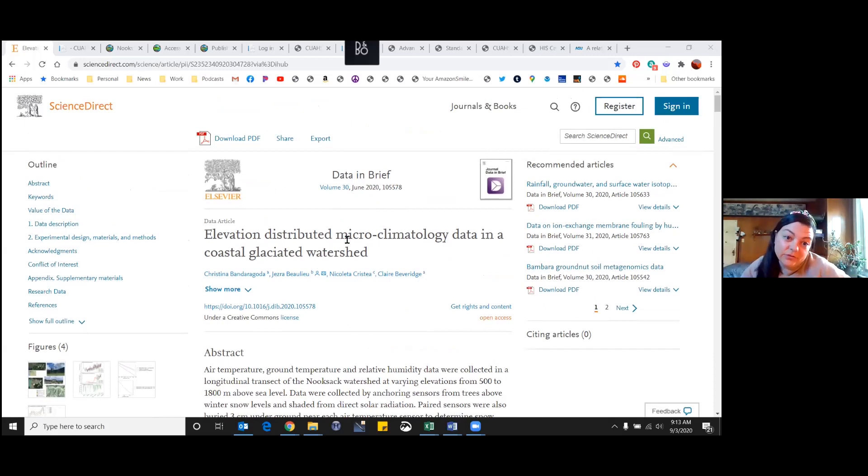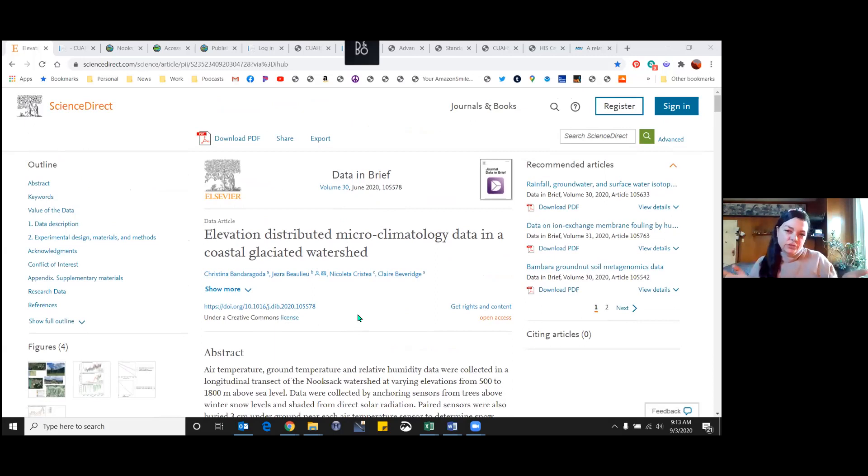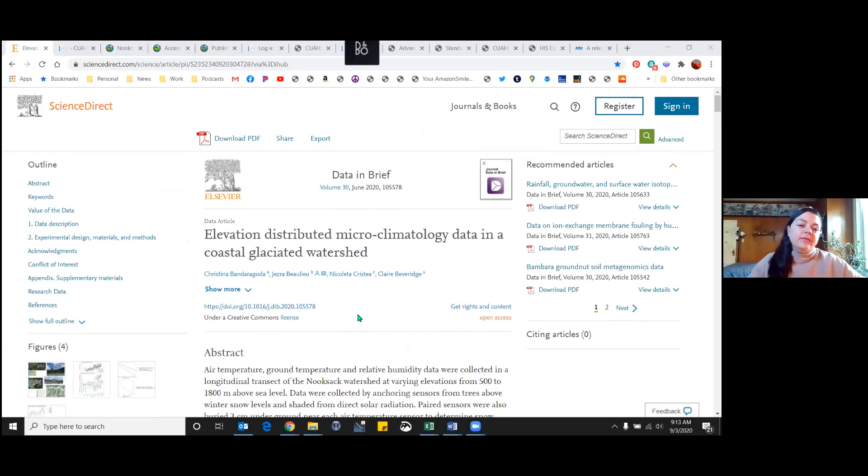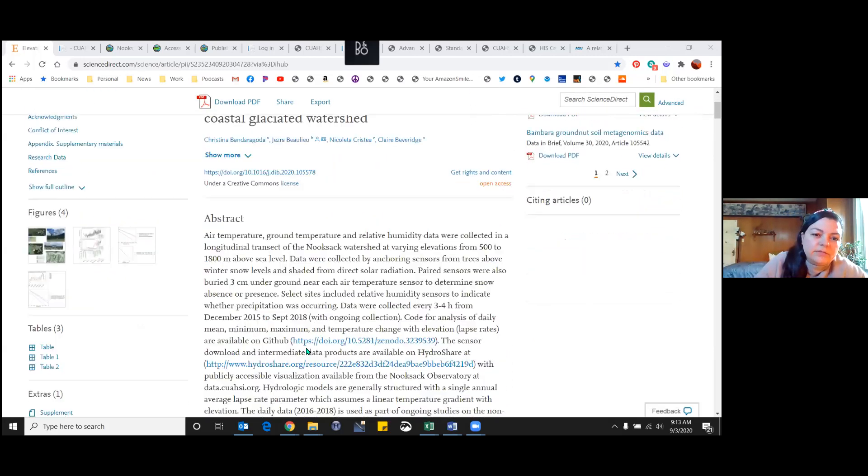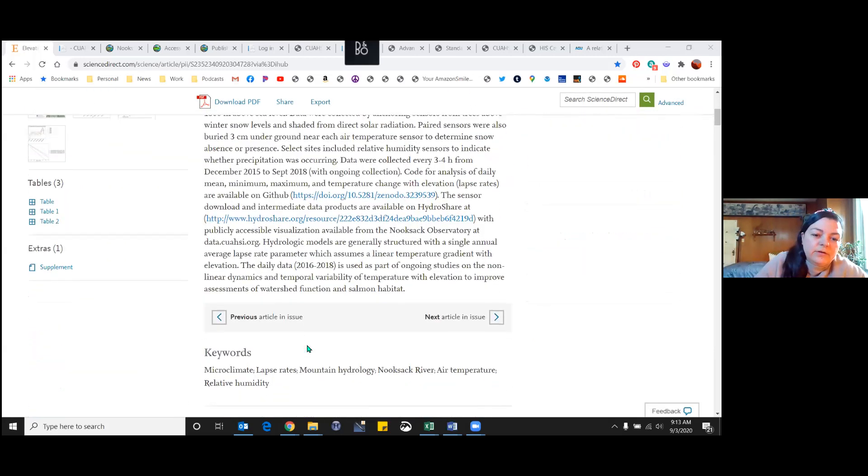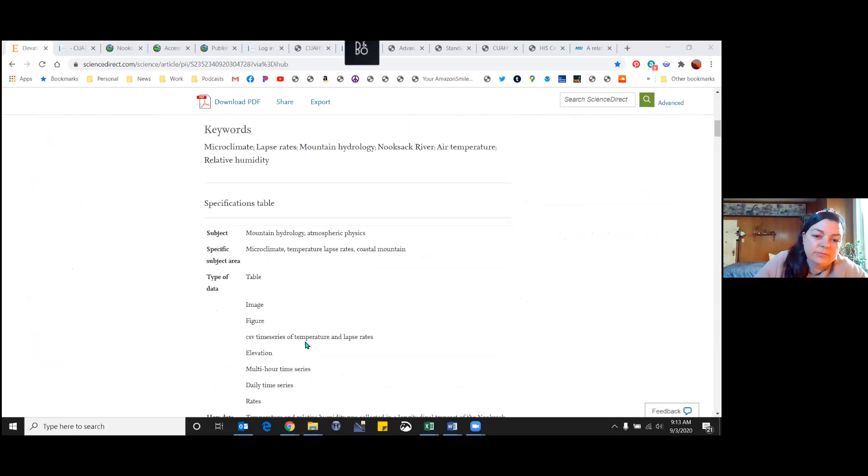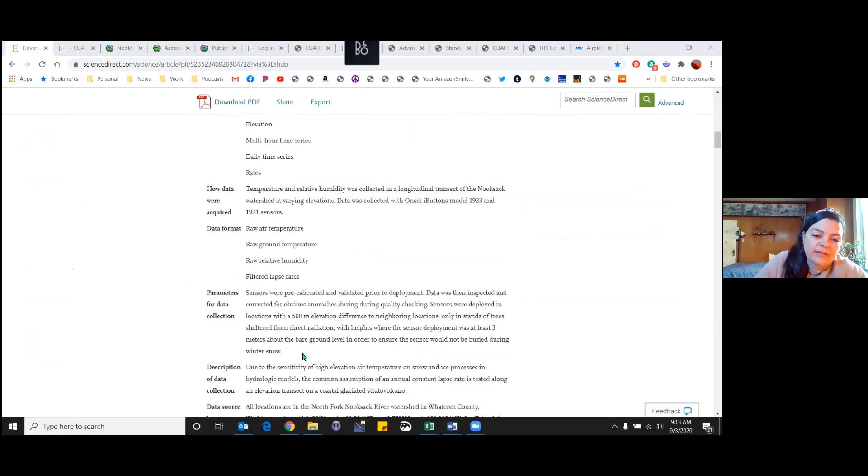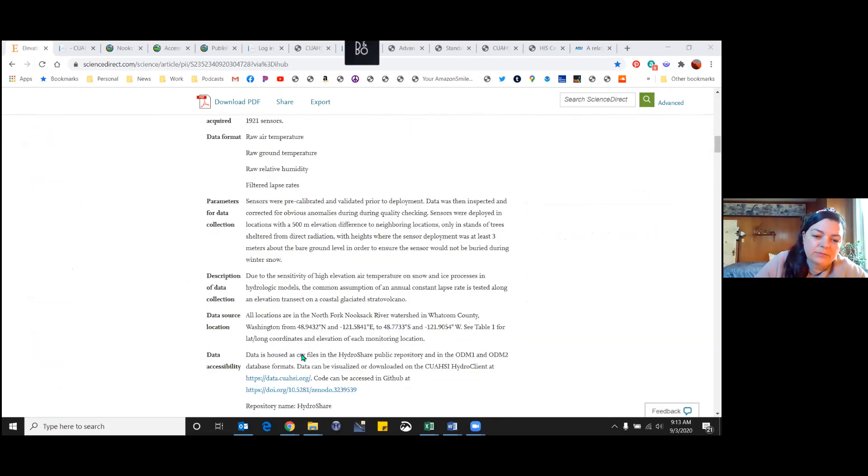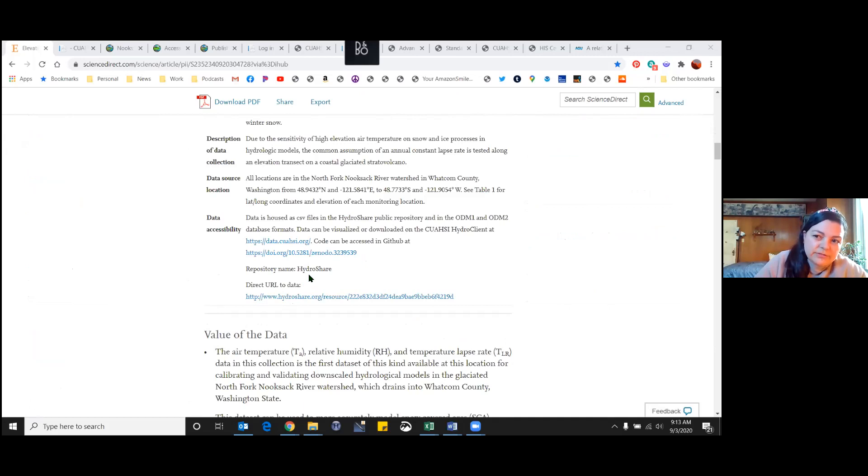Data and Brief is a great little journal because it's just a simple description of our data, no interpretations, just how we collected it and how you can get it. You kind of just describe your metadata, and here at the bottom we have our GitHub repo and our HydroShare resource.